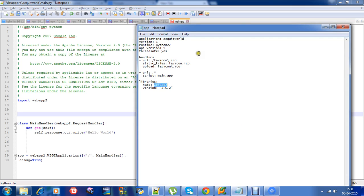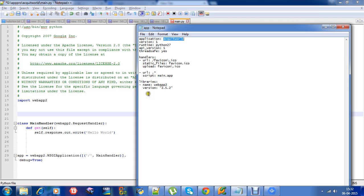First we'll see the hello world example. This is the app.yaml file configuration — the application name is 'helloworld', version is one, runtime is Python 2.7, API version is one. What I'm doing here is directing all the URLs to the main.app file. These are the libraries you need to include — the name is webapp2, version 2.5.2.